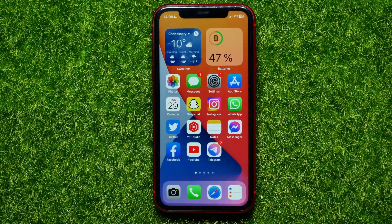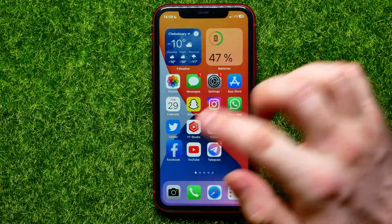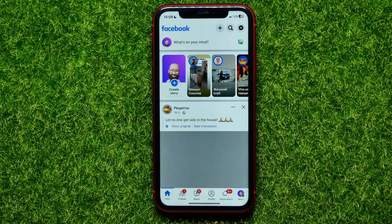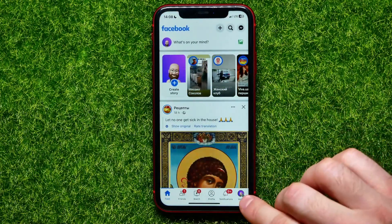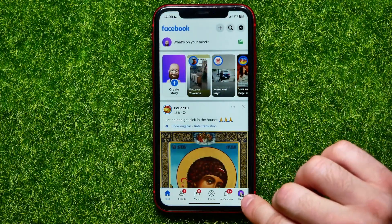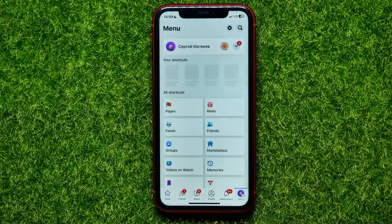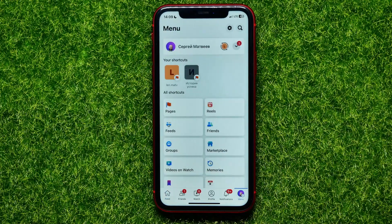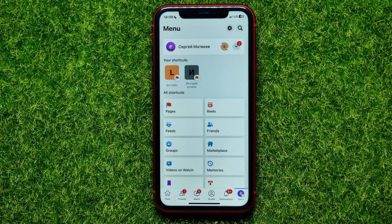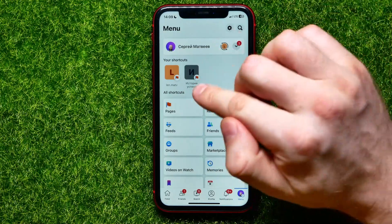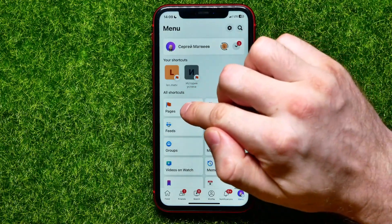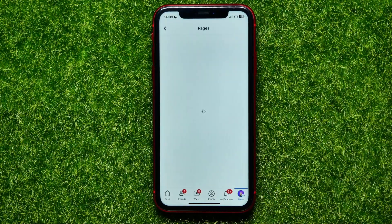First, open up the Facebook app. Then right here at the bottom right corner, hit the menu icon to open up the menu. There, first you have to switch your personal profile to the page, so you can hit right here on pages.